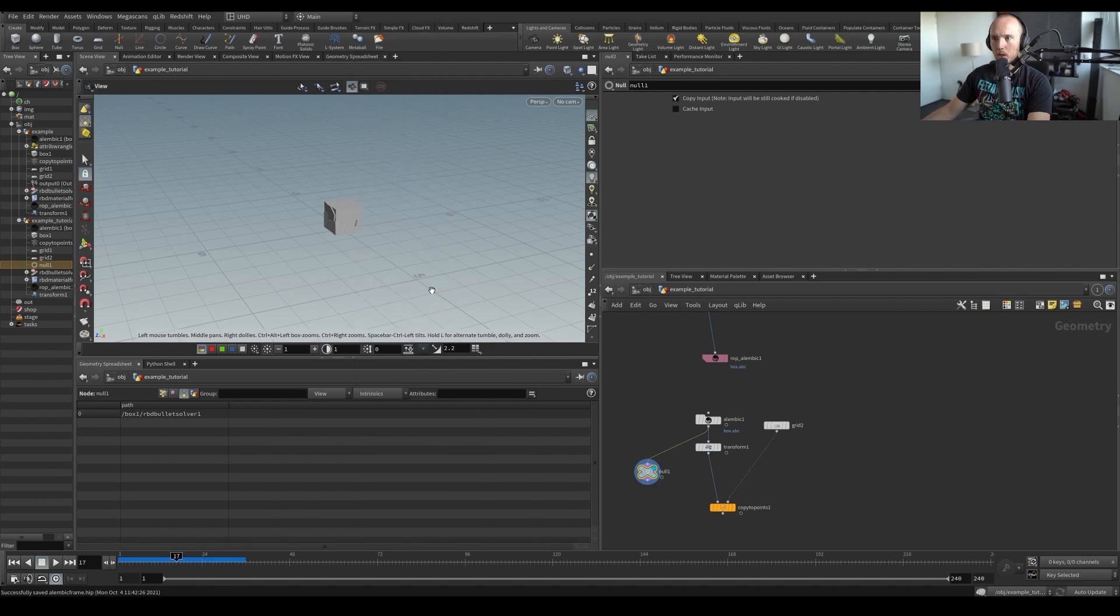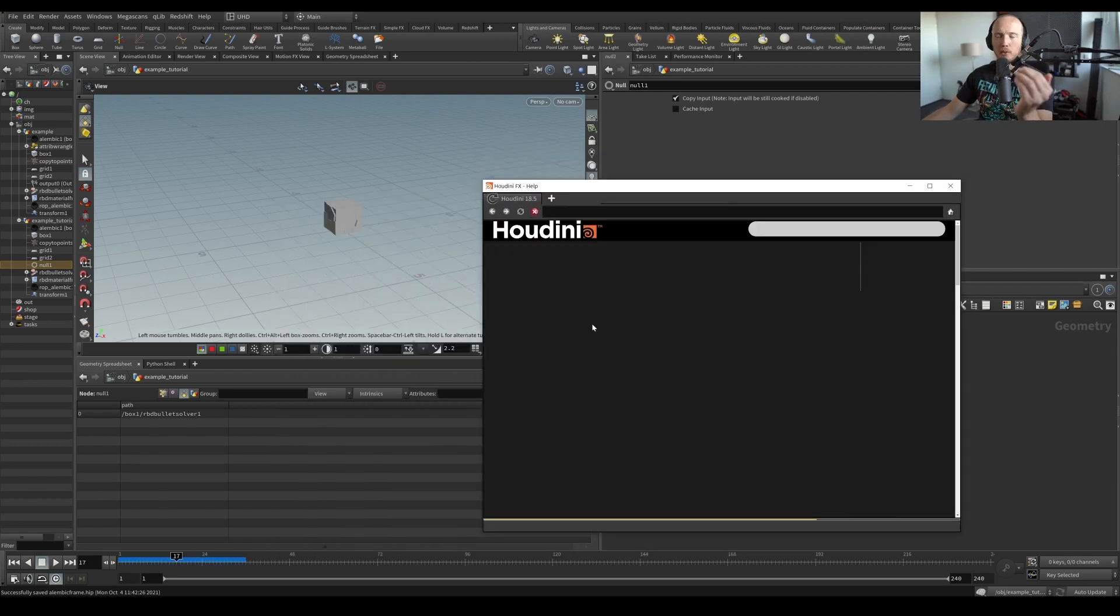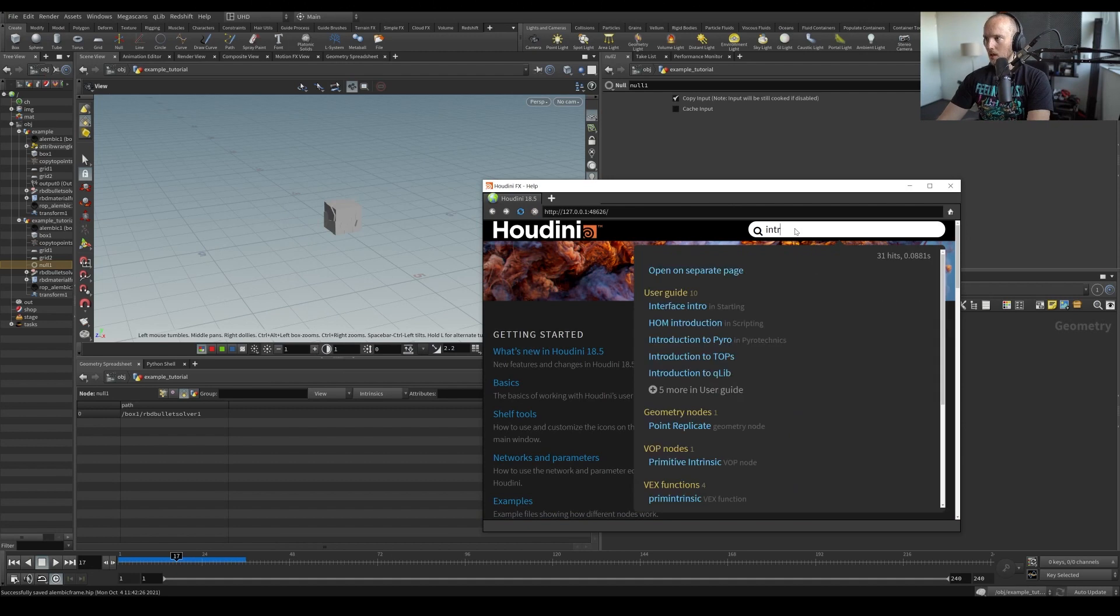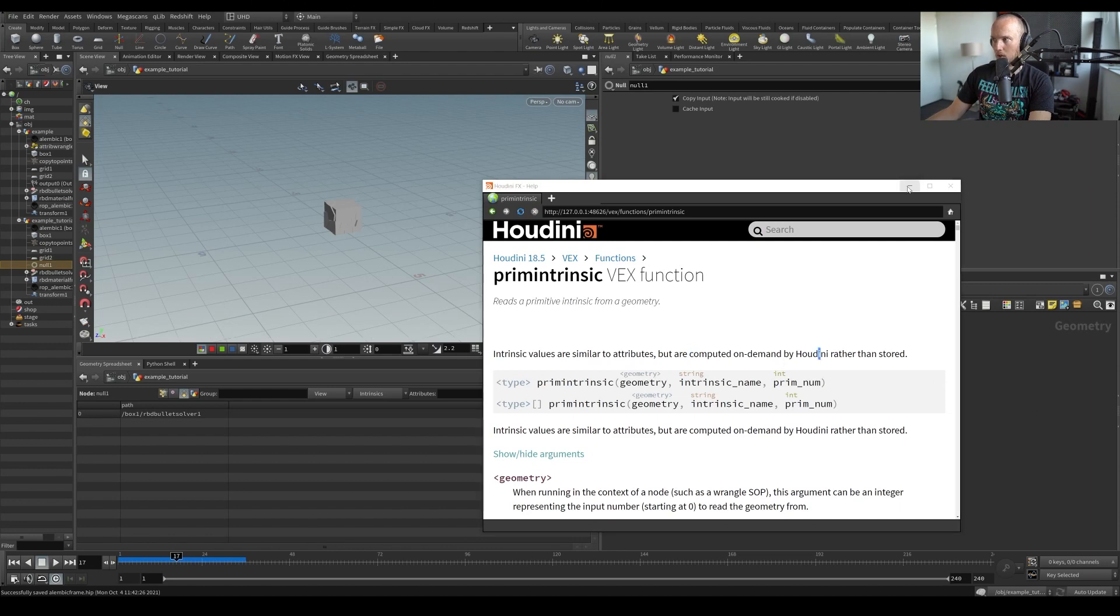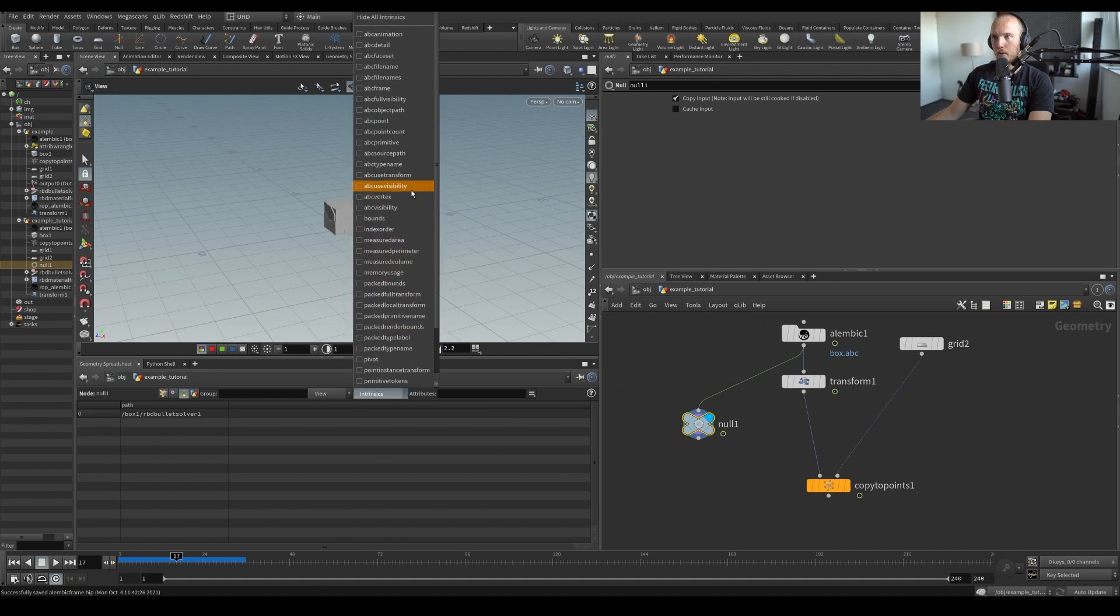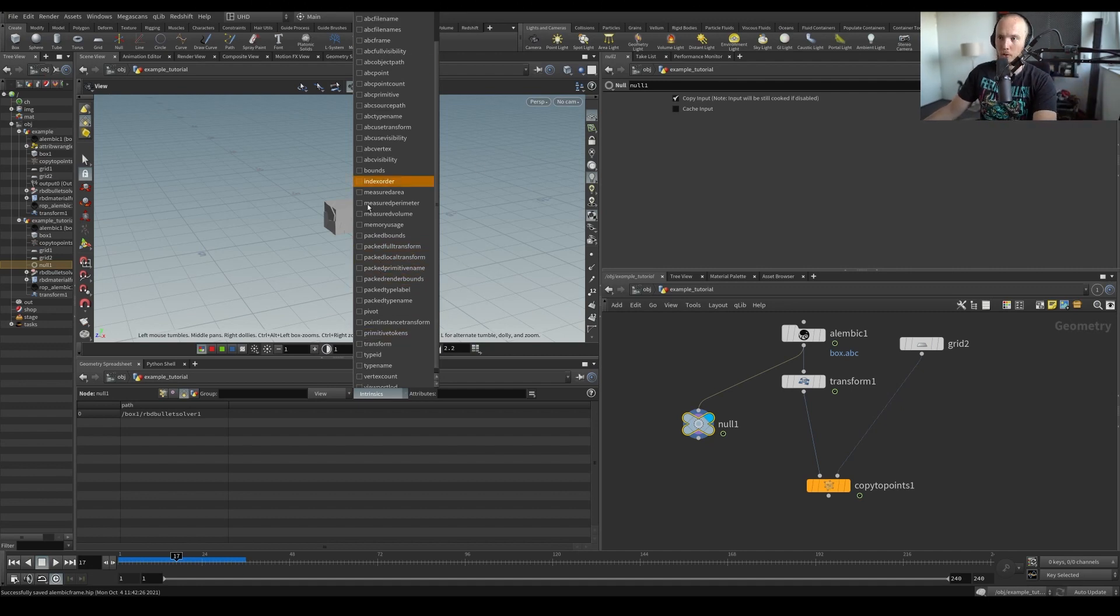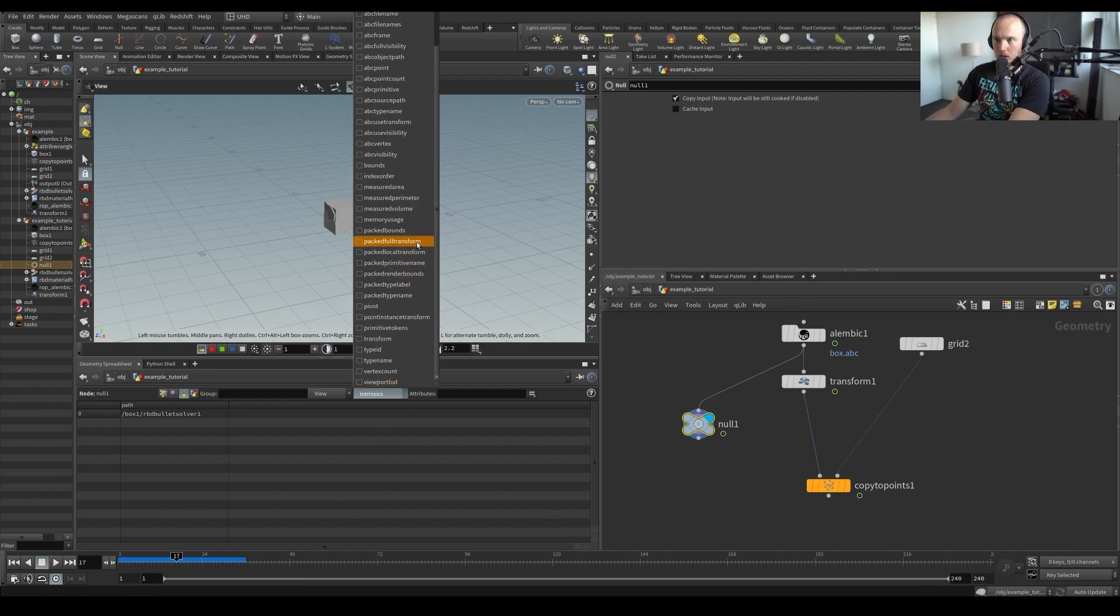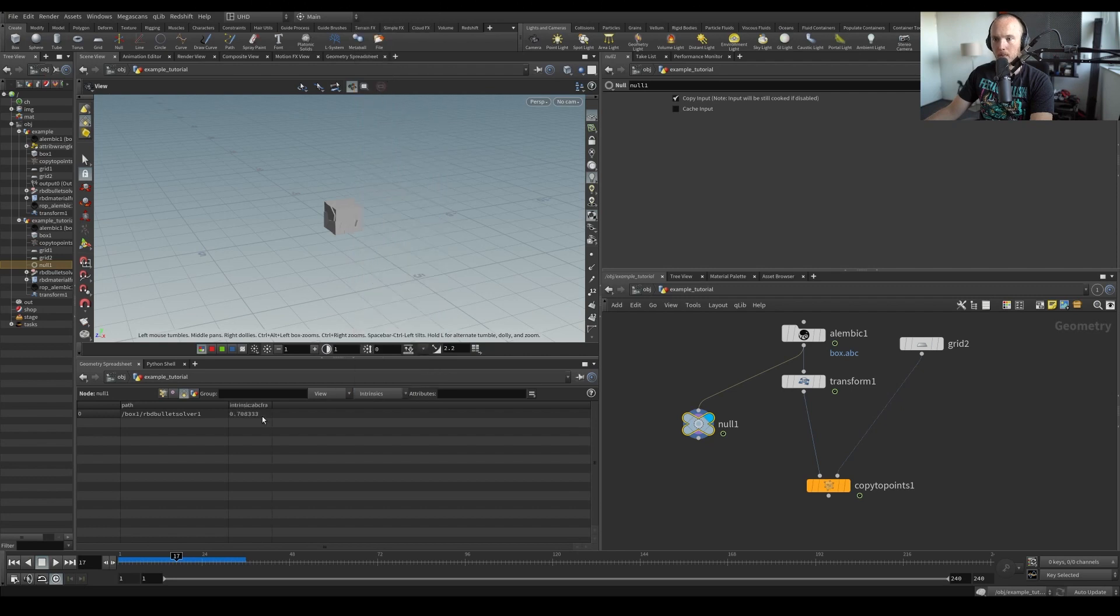And there's actually a lot of intrinsics. And what intrinsics actually are, let me just open the definition. Intrinsic values are similar to attributes, but are computed on demand by Houdini rather than stored. So essentially, they have a whole bunch of things here, like the impactful transform. These are things that if you're going to do rigid body dynamics on a lower level scale, you're going to be using those quite a lot. In my aggregation tutorial series, we're also using those a lot. But what we're interested in right now is the ABC frame.